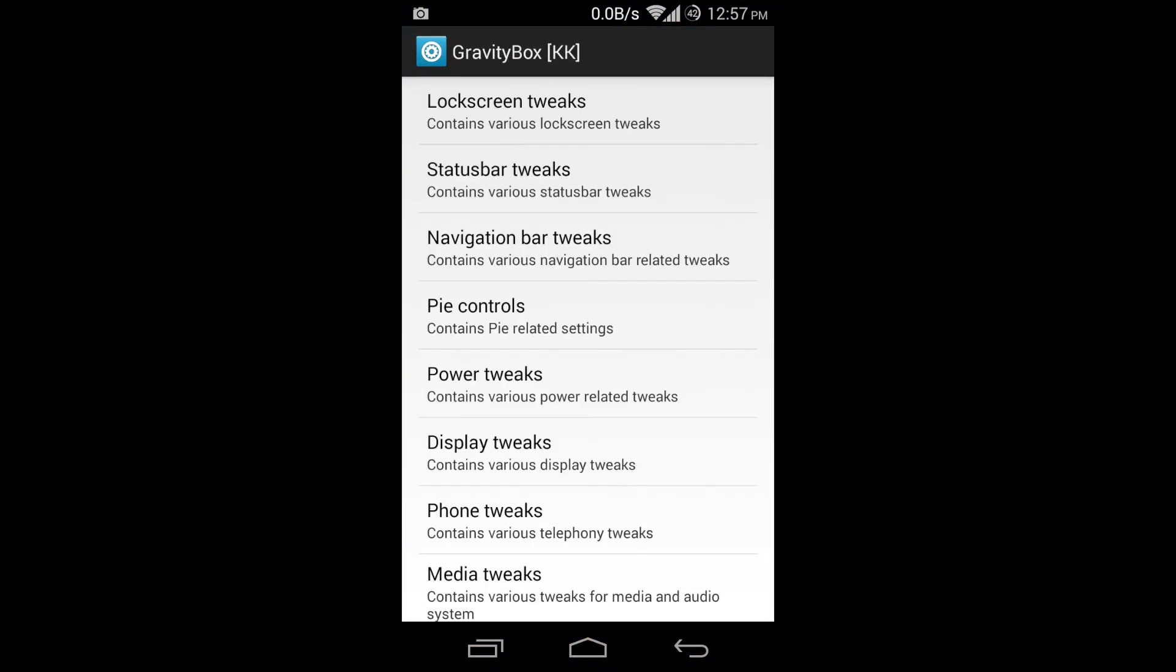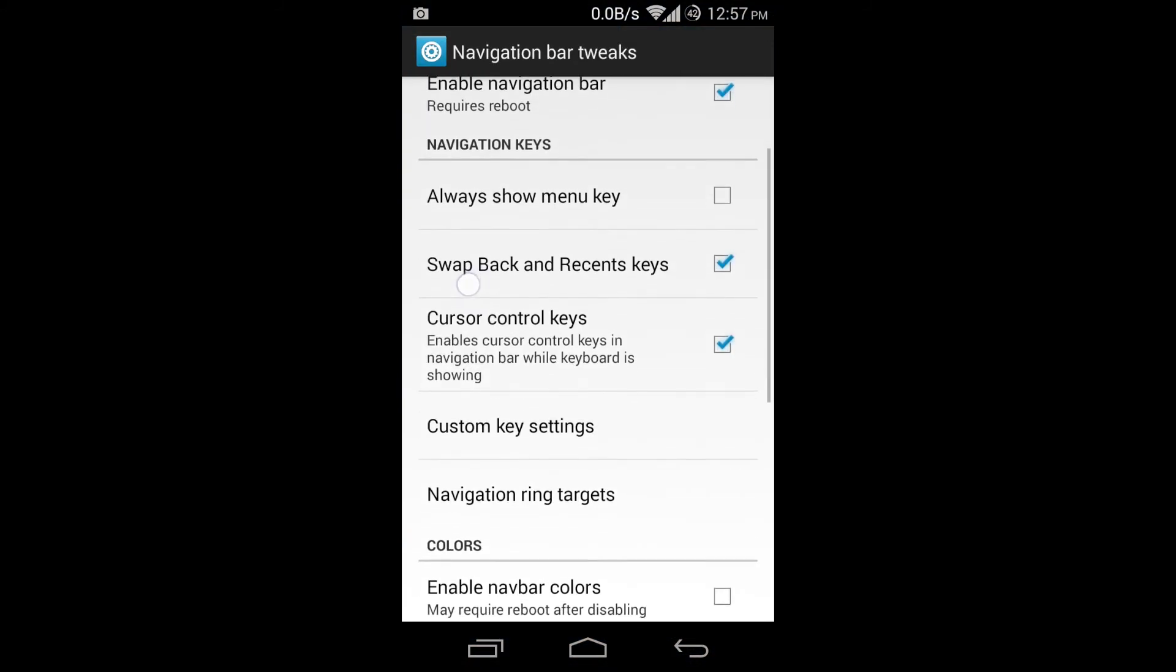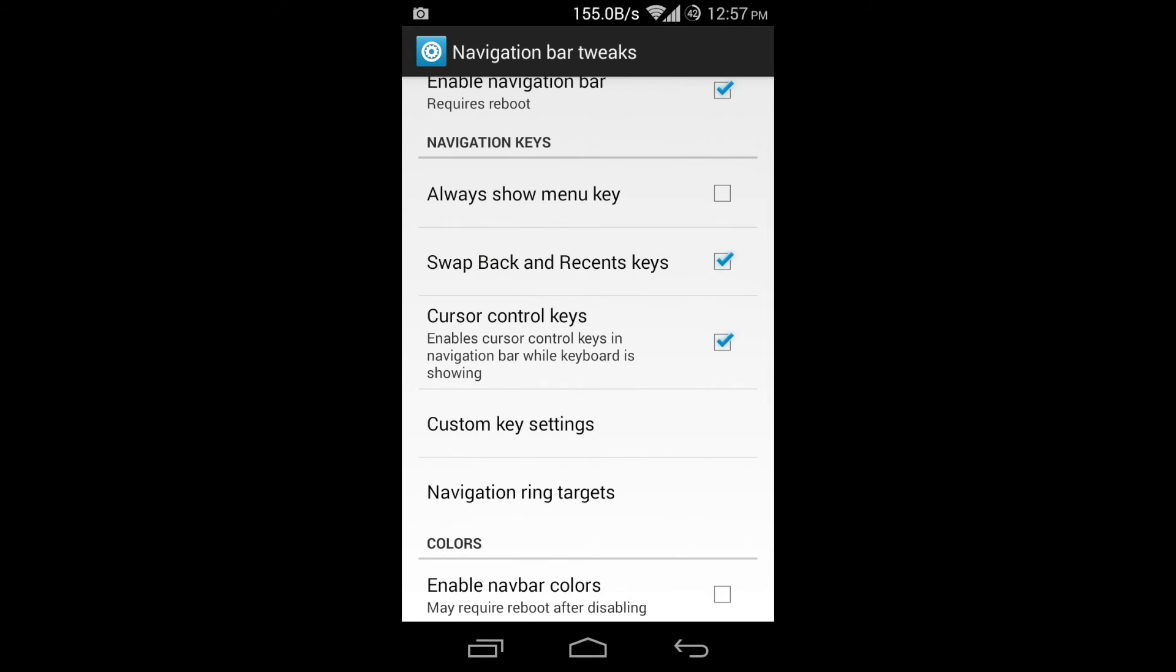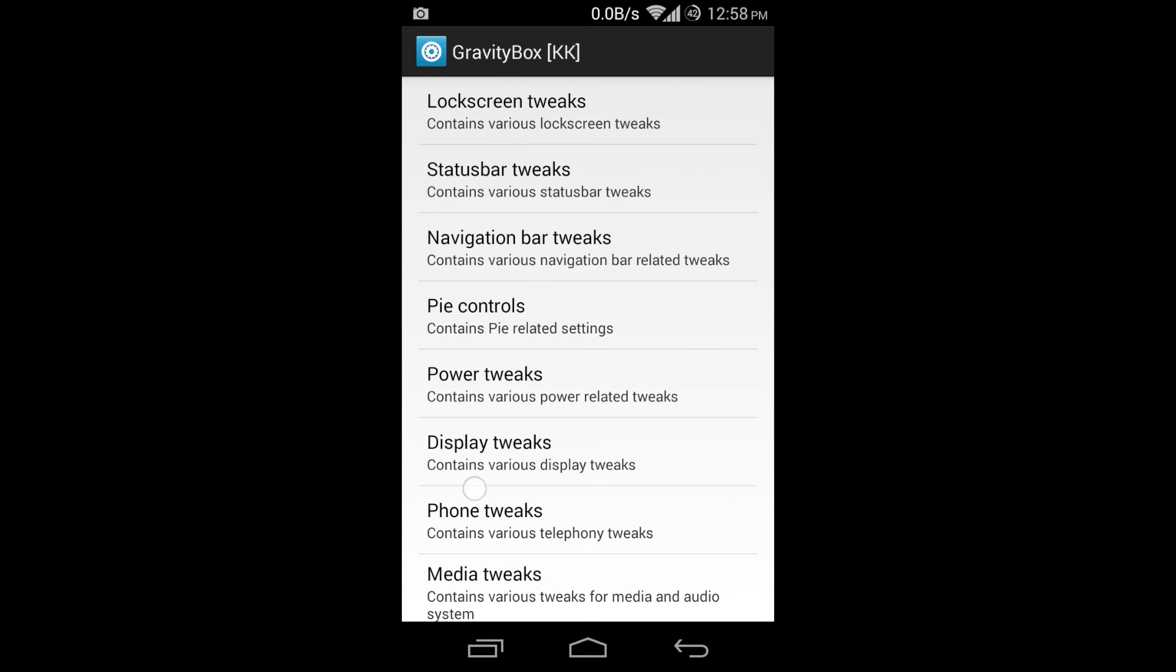Click on navigation bar tweaks. Come down and click swap back and recents keys - see what that does down there. OK, this is all in the makings of a more Samsung type feel.